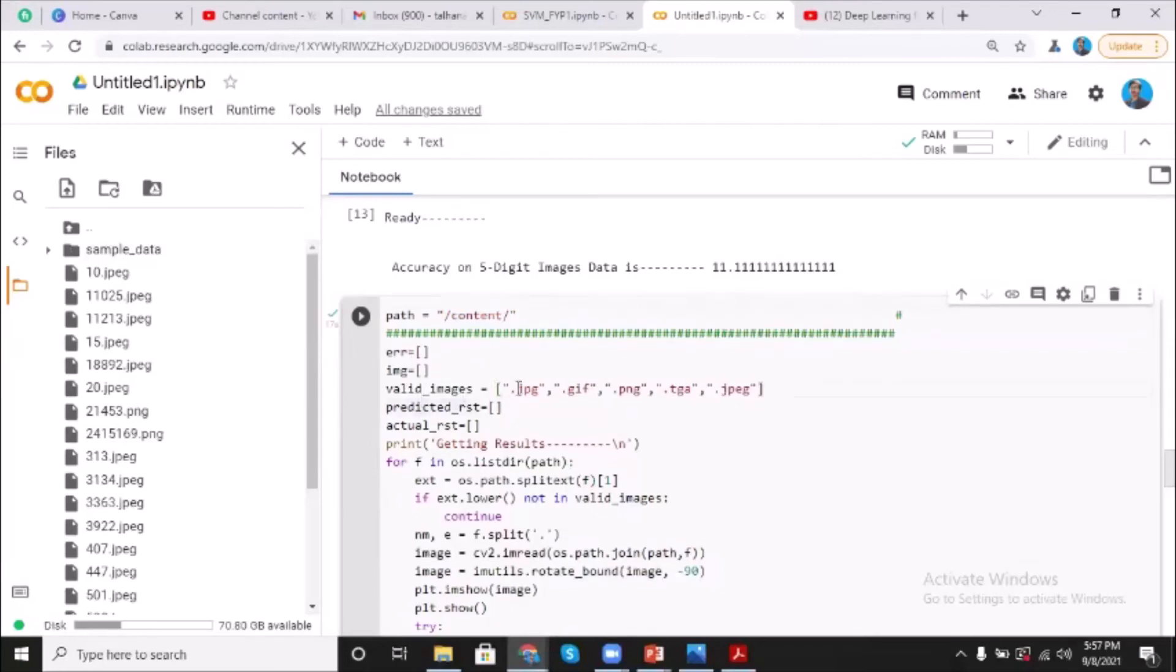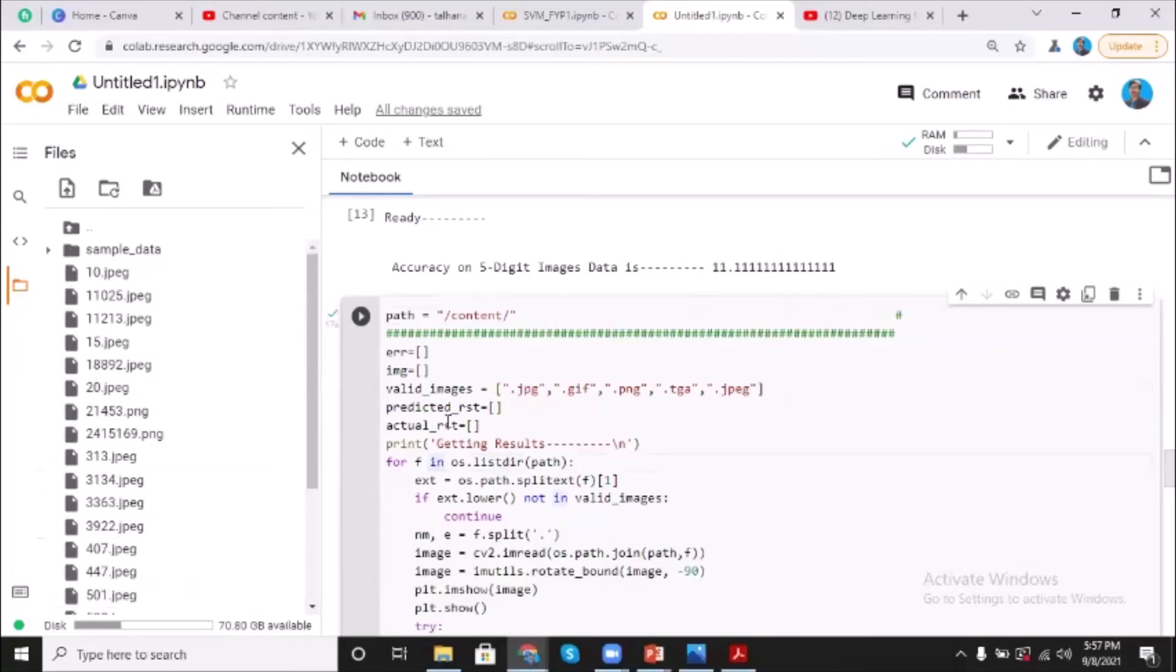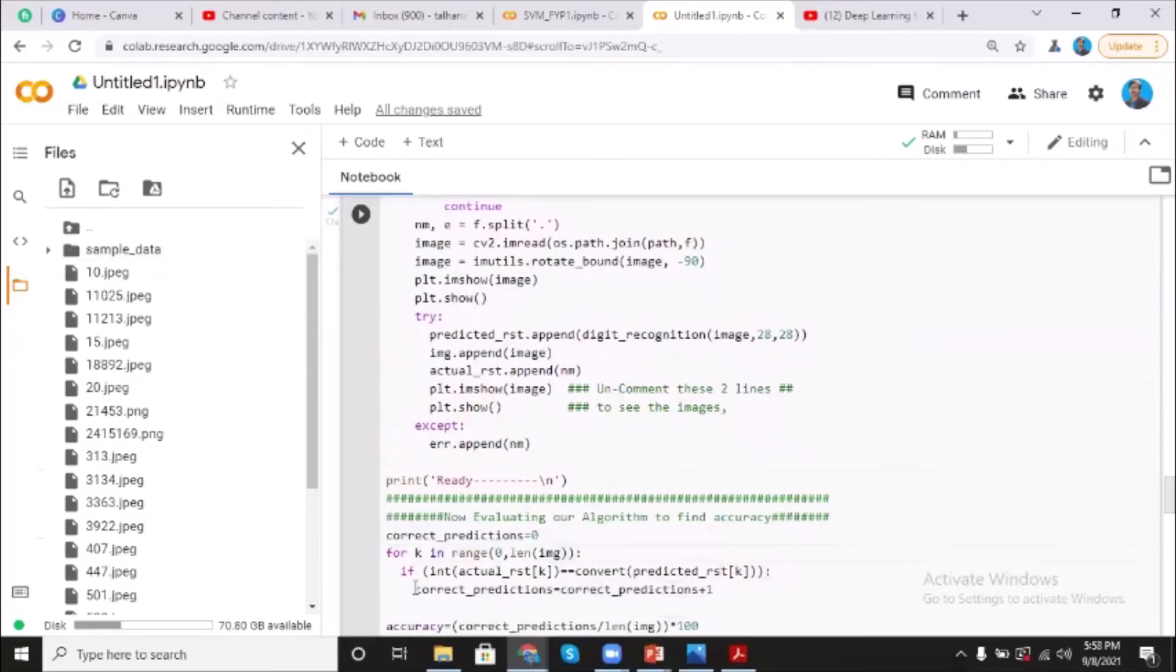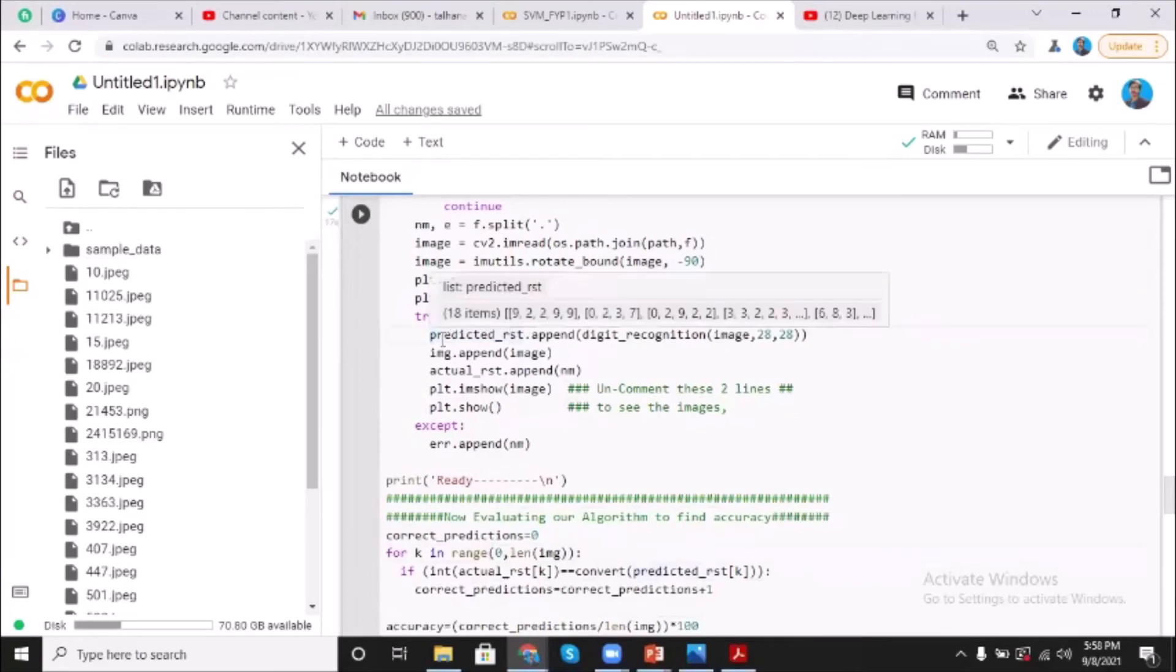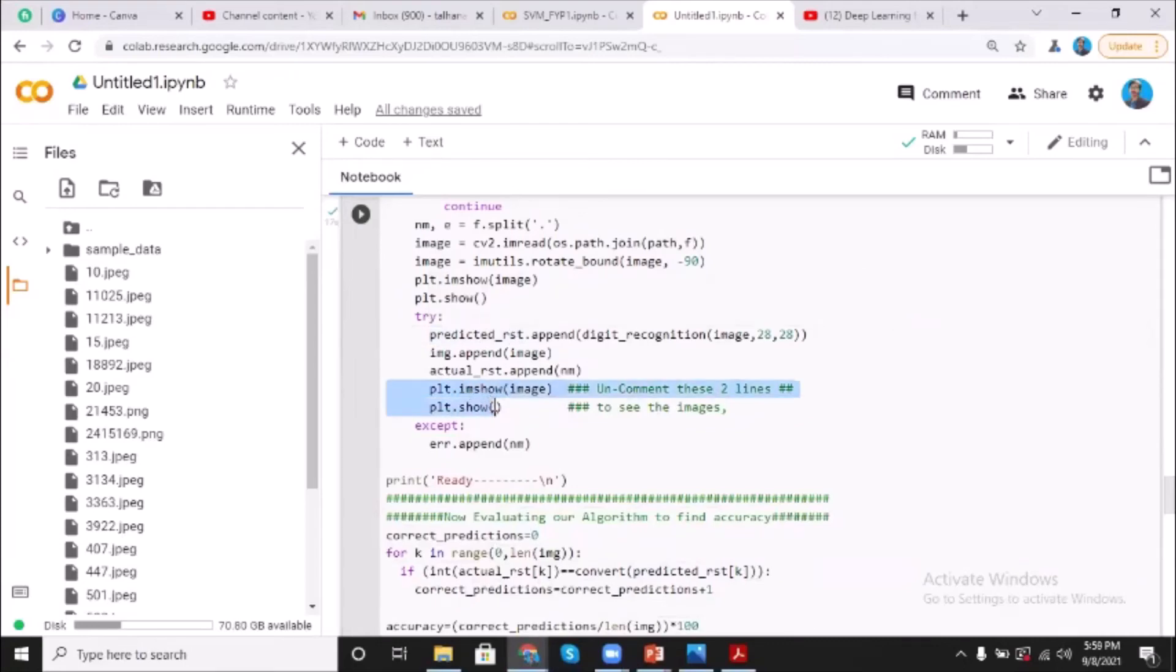So these are the valid image types and after that my program is taking all these images one by one using OS library. So the predictions are made on the basis of MNIST trained program. So here is my prediction result. I'm actually saving it in an array. Here I'm showing all the images one by one and its result.